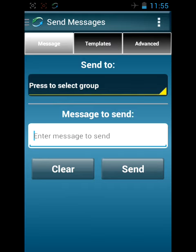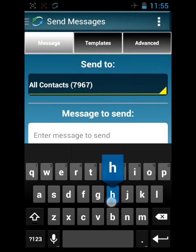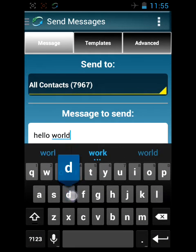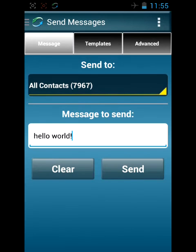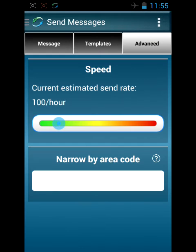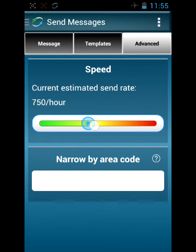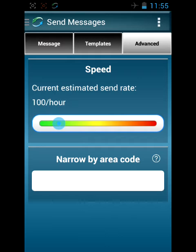Fairly straightforward. You have your group—select your group and type your message. You can set your speed from 25 an hour all the way up to 5000 an hour. We always recommend starting slow when you're first starting out with Business Texter, then you can speed it up as you get more experience. Maybe speed it up after a week, and on the second week speed it up again.